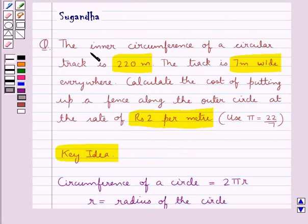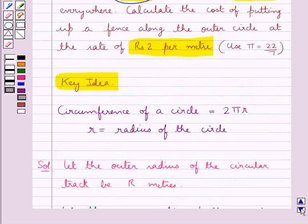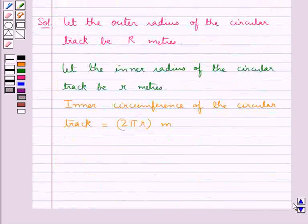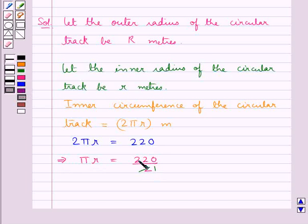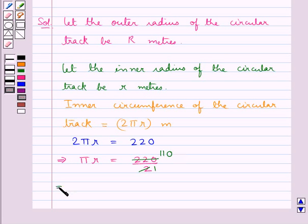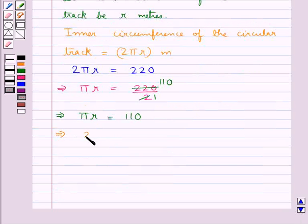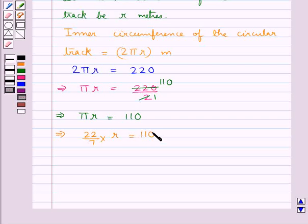It's given in the question that the inner circumference of the circular track is 220 meters. So we have 2 pi r equal to 220. From here we get pi r is equal to 110. Now taking pi equal to 22 upon 7, we have 22 upon 7 into r is equal to 110. Further we get small r is equal to 7 into 110 upon 22.